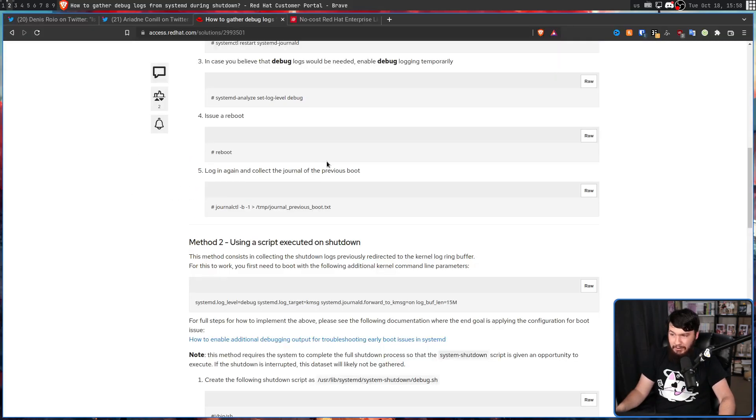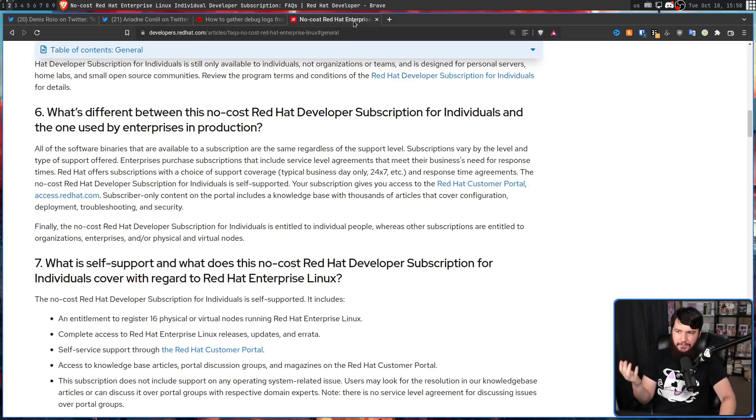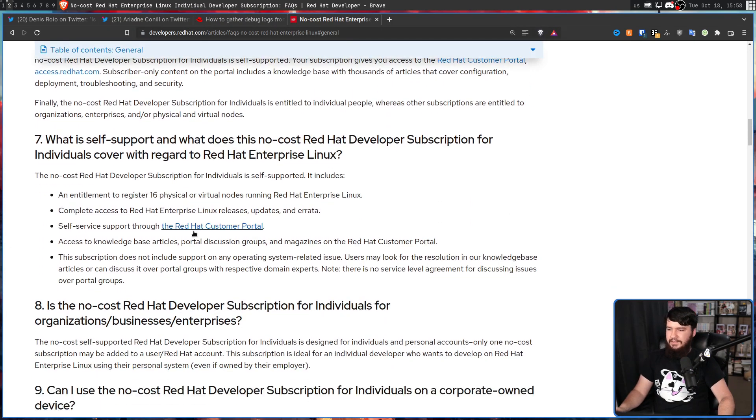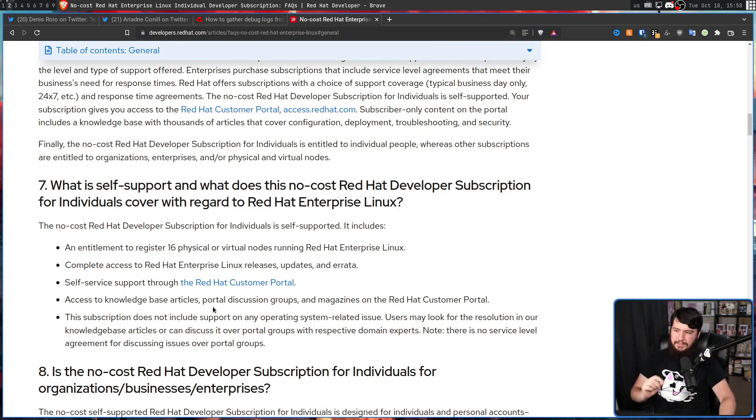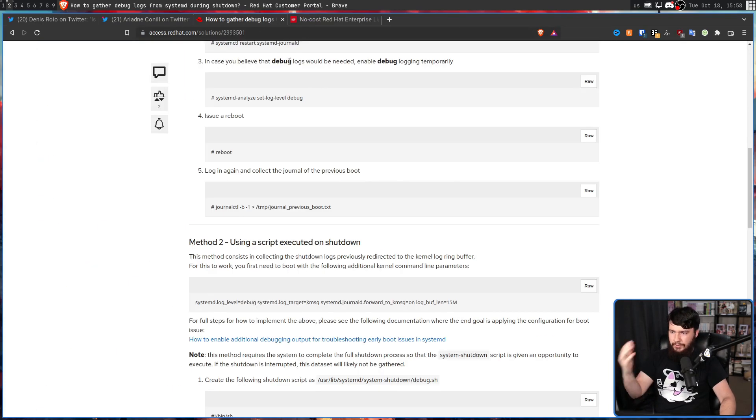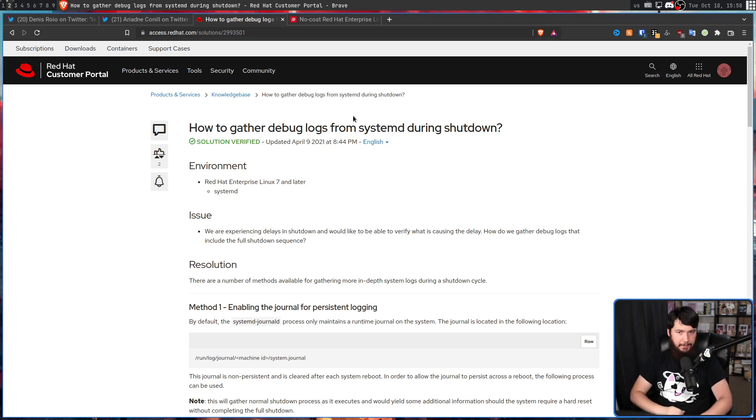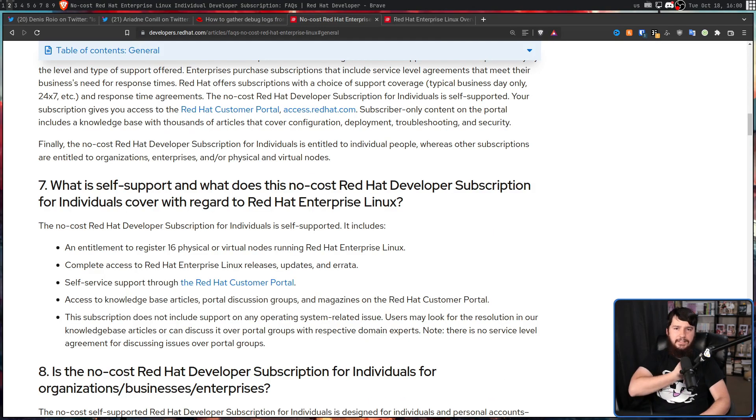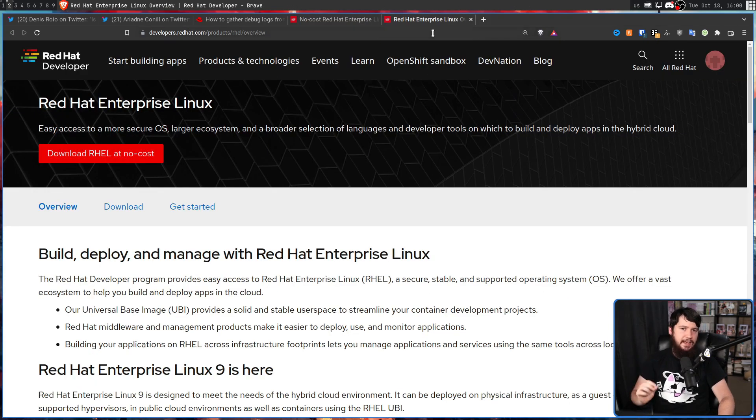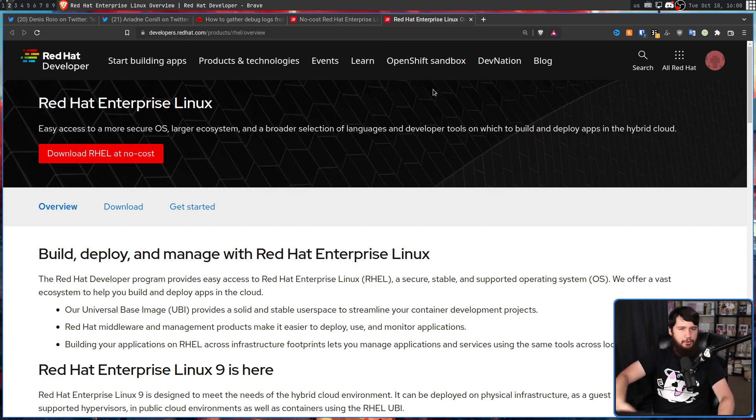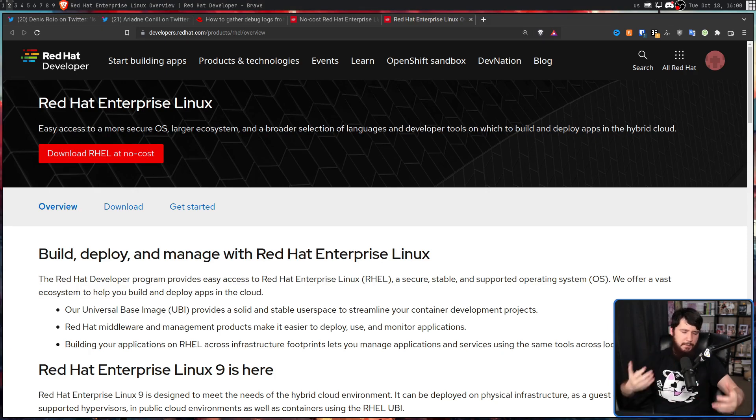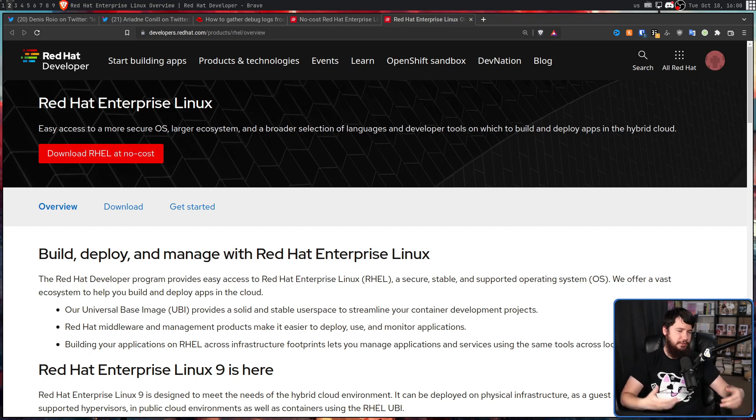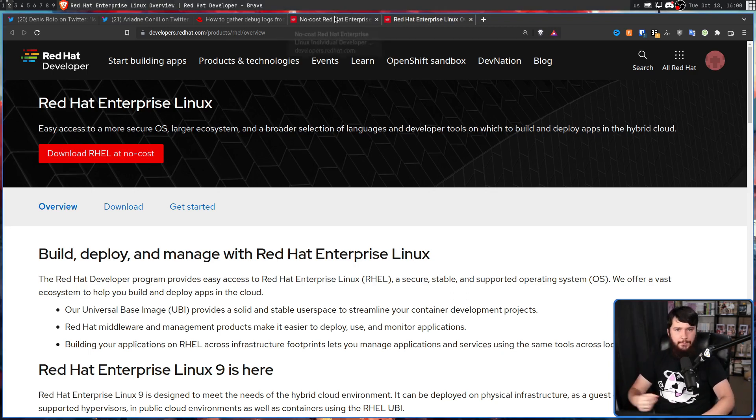The only reason I know about this is other people have mentioned the no-cost developer subscription. And then under section 7, it says access to knowledge base articles, portal discussion groups, and magazines on the Red Hat customer portal. So this right here is part of the Red Hat knowledge base. And this no-cost sign up is basically the same thing you already had to do to gain access to the Red Hat Enterprise Linux ISOs. Anybody is allowed to access this, but you can't just go and download it without doing anything beforehand. This no-cost developer license is for the individual users. When we're talking about a corporate user, they do have a separate license that they will actually go and pay for.